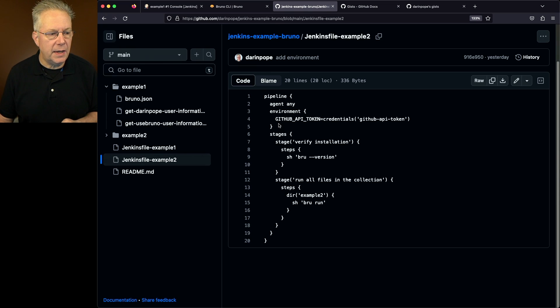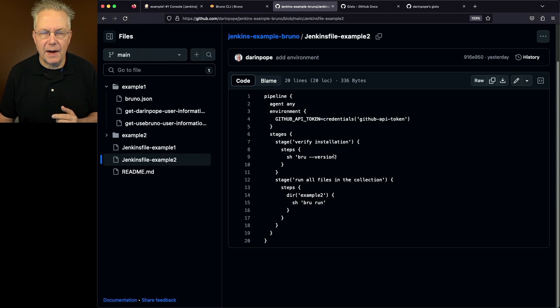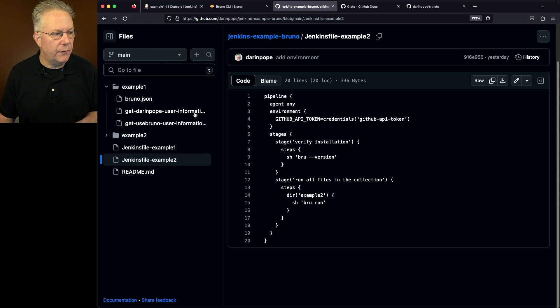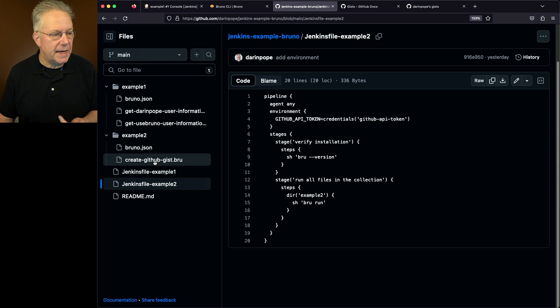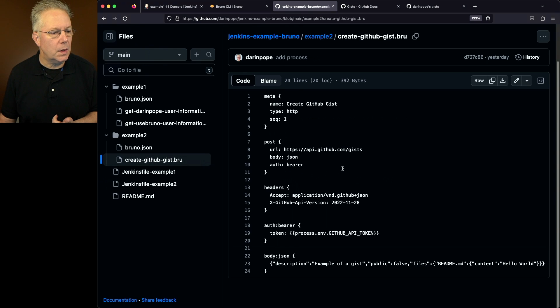That's going to get loaded into GitHub API token, but you'll notice here in the Jenkins file that that's not referenced anywhere. Let's go over and take a look at example two. We take a look at the brew file, create GitHub gist.